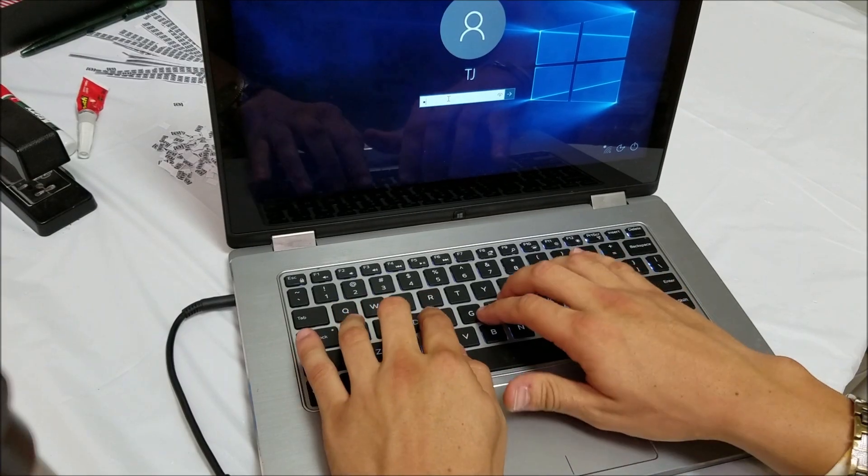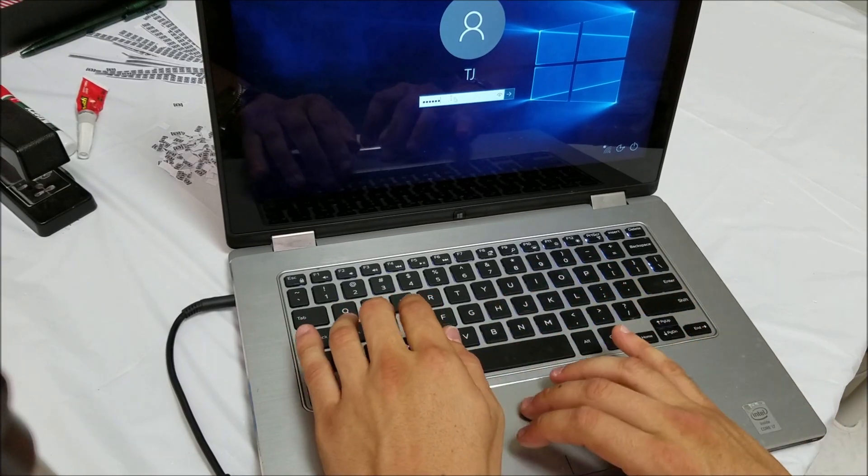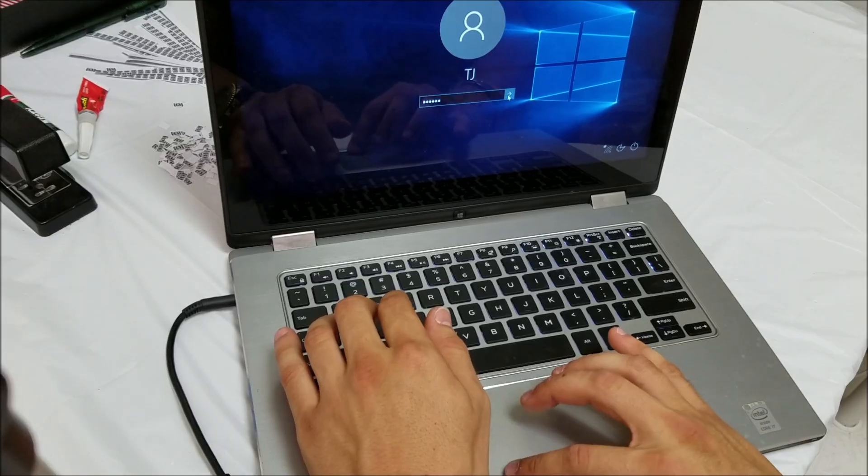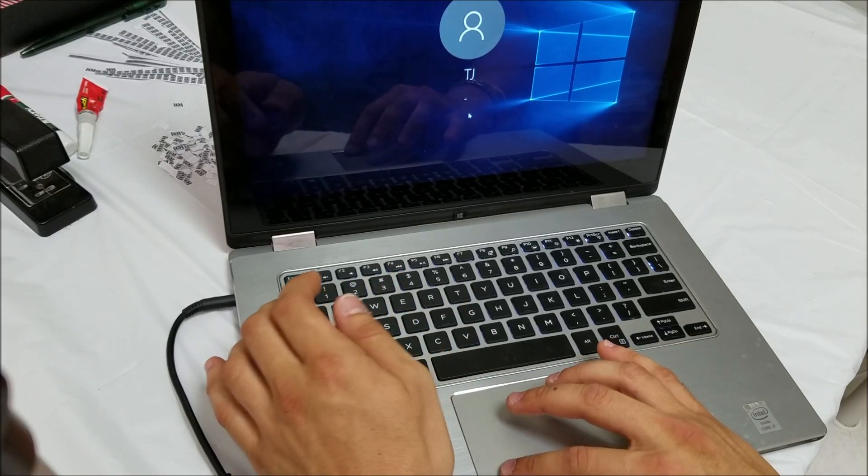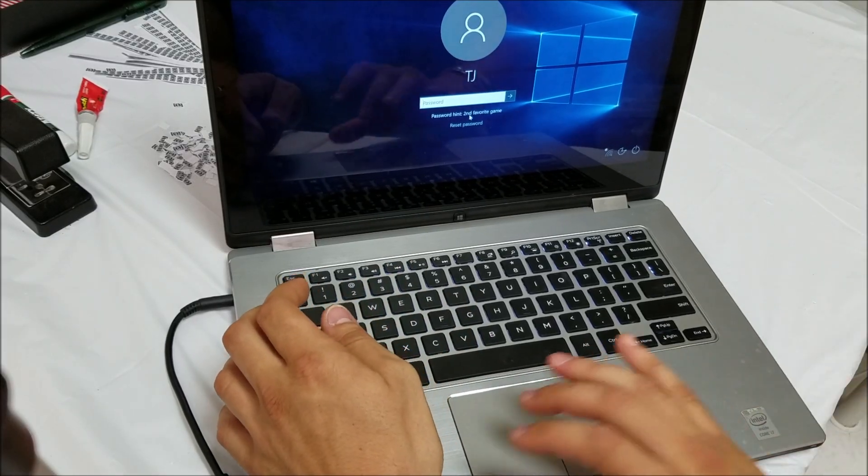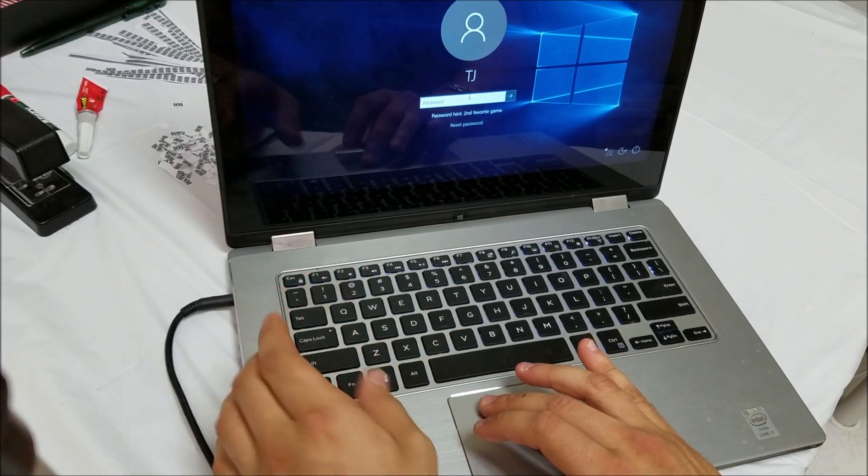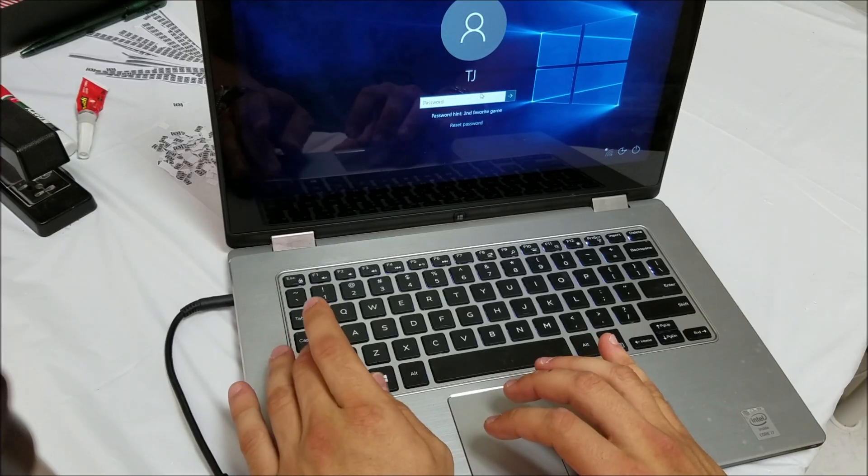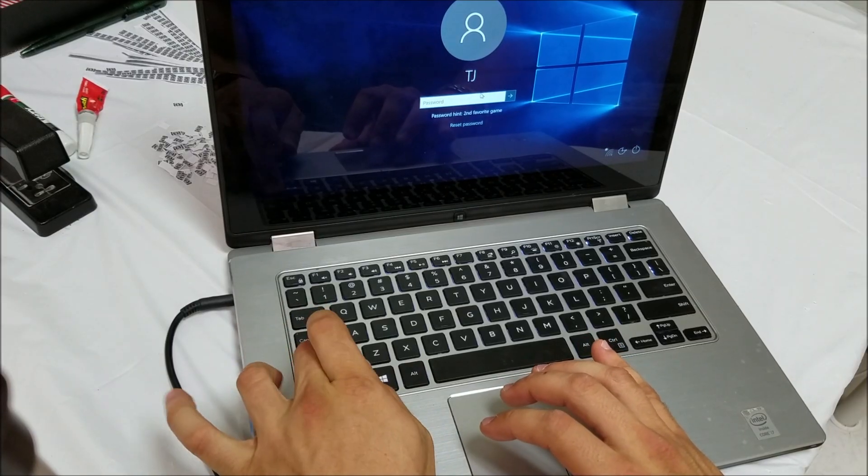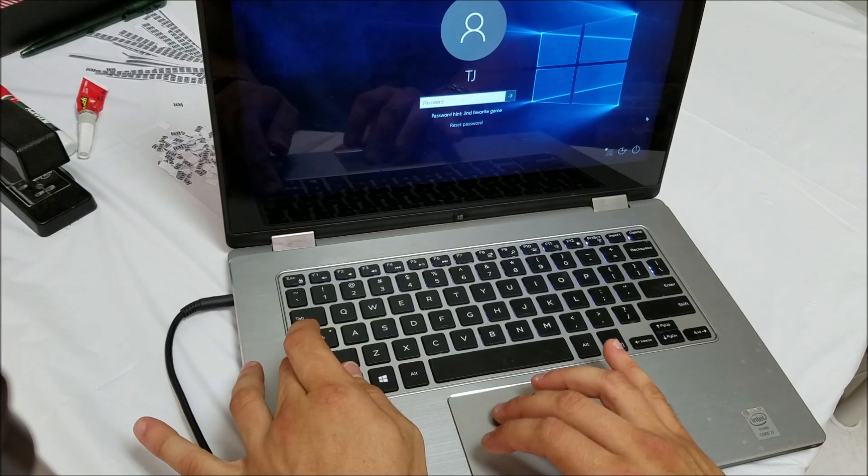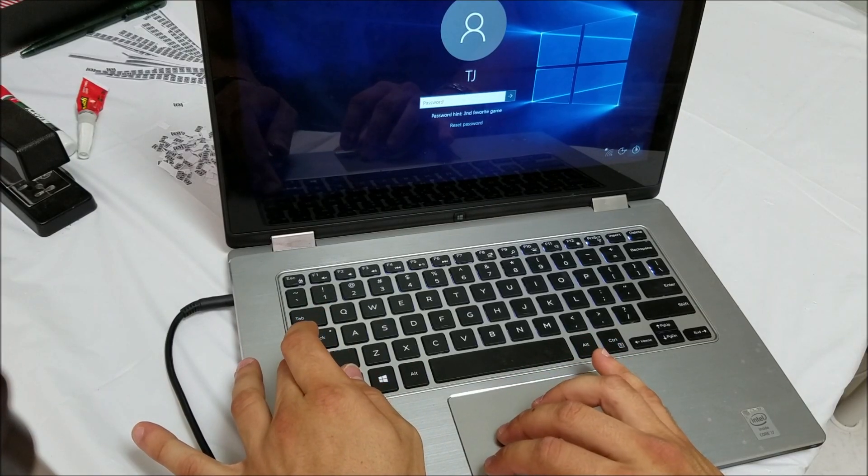As you can see, the customer forgot the password. We don't have the password to it, it's not working. So what you're going to do here is you're going to hold the shift button, so just hold it down.